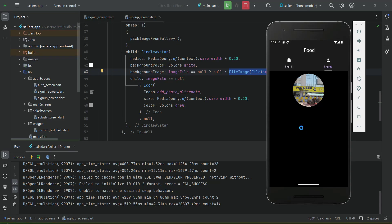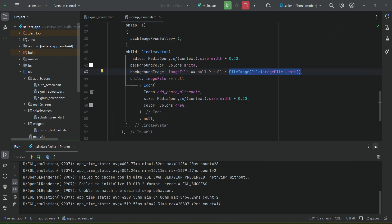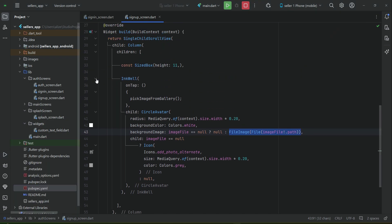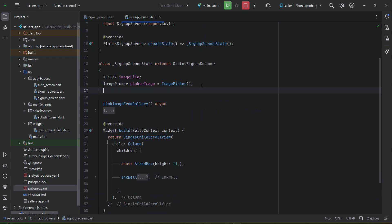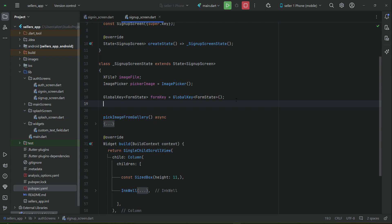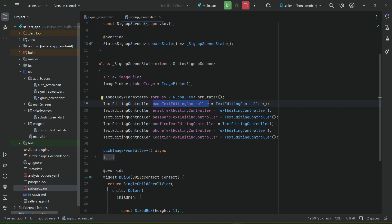The next thing we have to do is add the text fields using our custom text field widgets. For that purpose we have to initialize text editing controllers. Since it will be for the signup screen, we need a form key: global key of type FormState. Then we will create text editing controllers for name, email, password, confirm password, phone, and location.